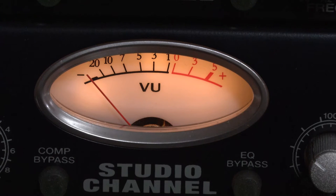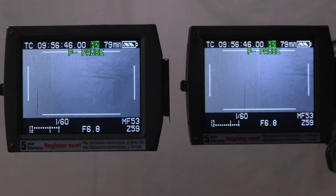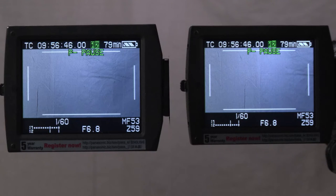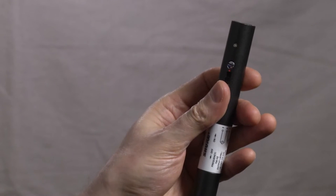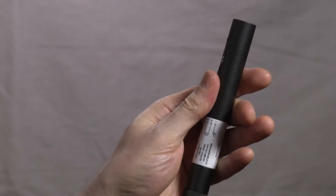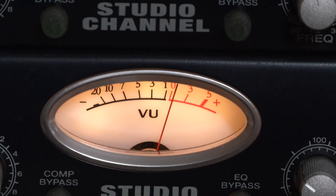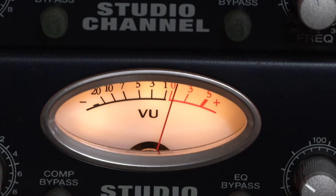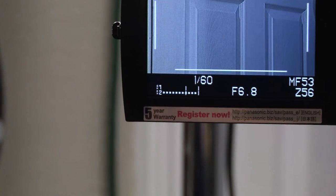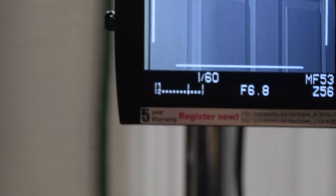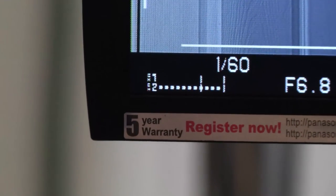I achieve this by sending a solid continuous tone through the system and I use that to calibrate the camera input levels. I use a Shure A15TG tone generator and get a strong signal from the multi-track channel to the cameras because it sends a consistent mic level signal from any input I plug it into.